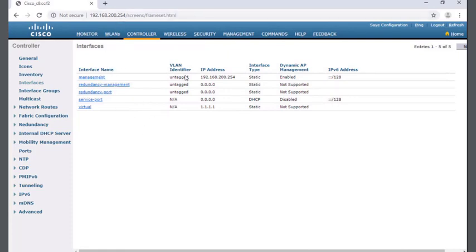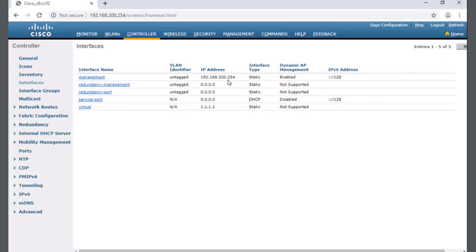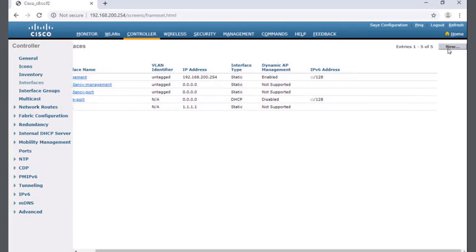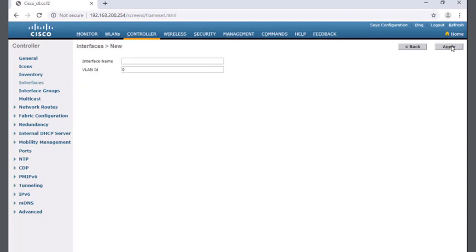Right now we're configuring the controller on the management interface at 200.254. I want to create a new virtual interface for VLAN 5 so I can have user data move through a VLAN 5 network with a new wireless local area network. So to get started, I'll scroll over to the right.